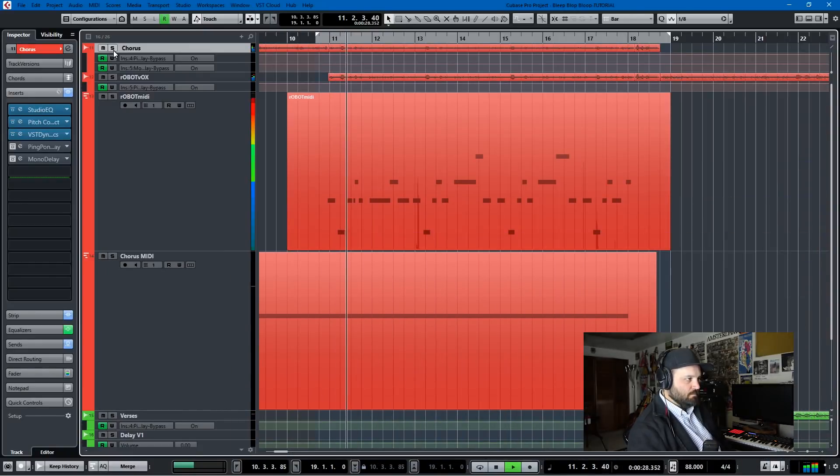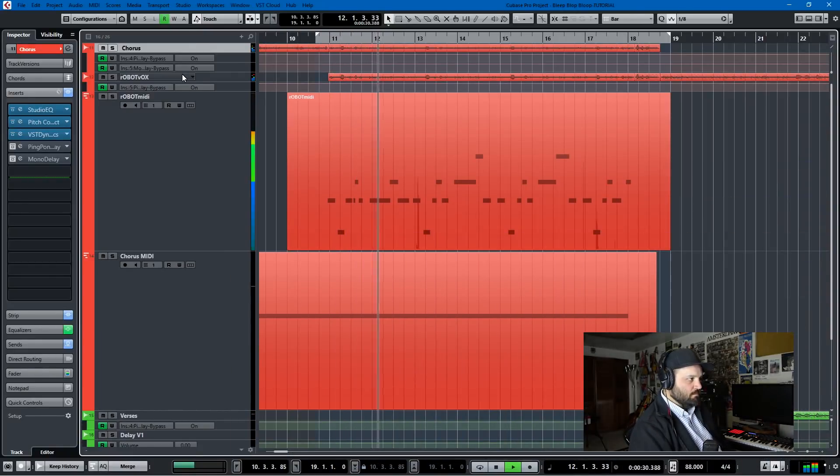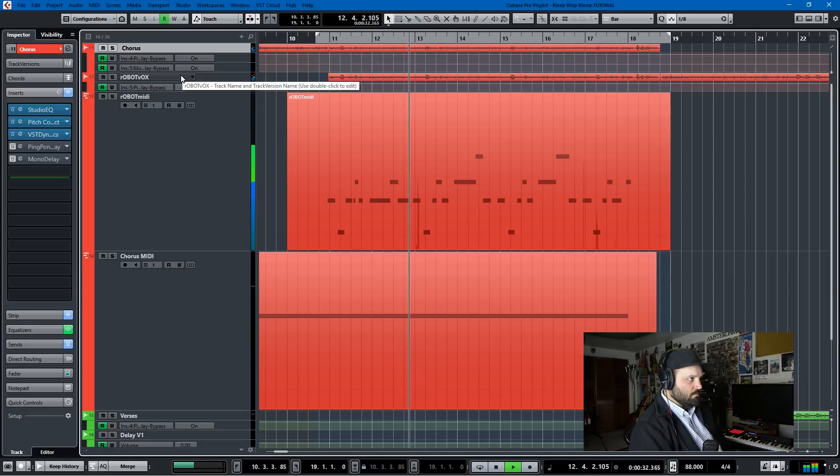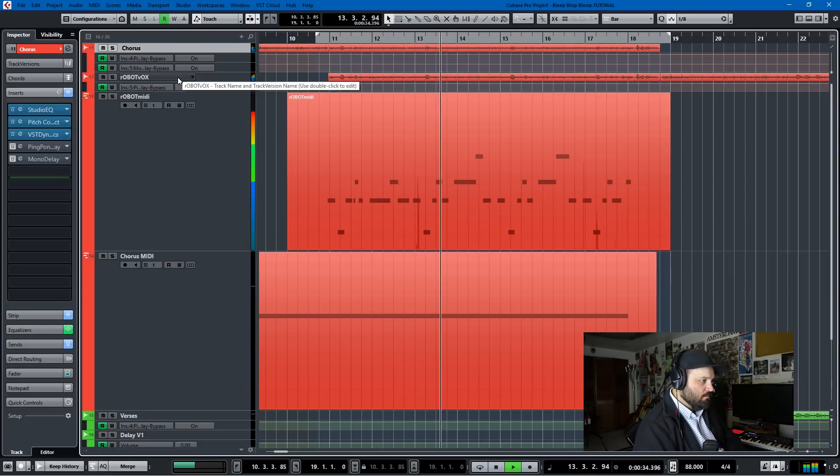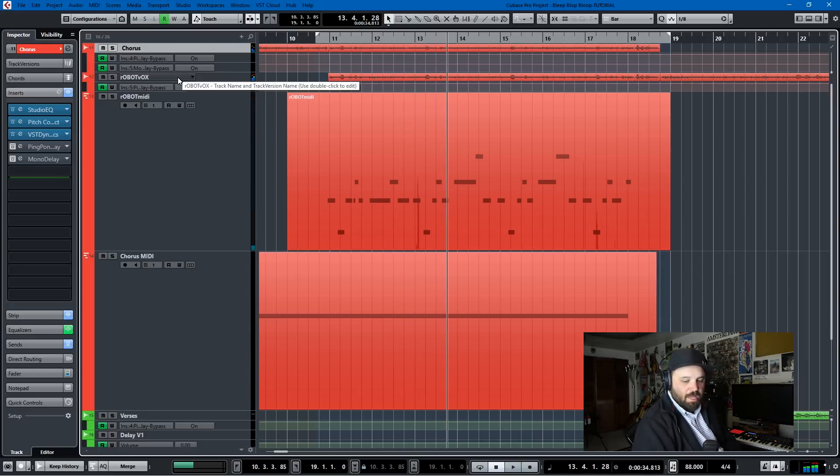I'm like bleep, blop, bleep, blop, bloop. Computers making music with my Indian flute. I'm saying bleep, blop, bleep, blop, bloop.